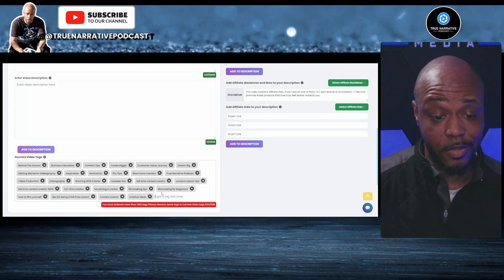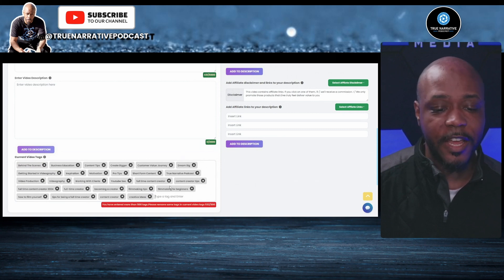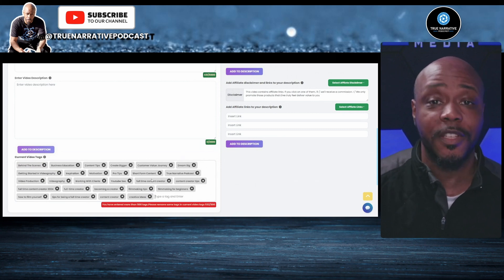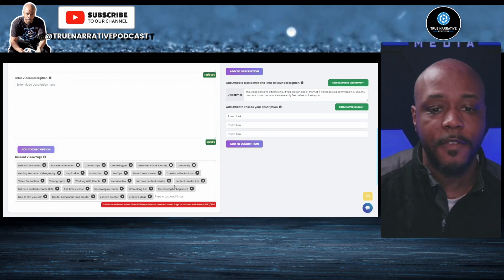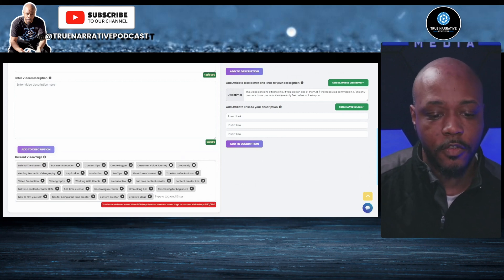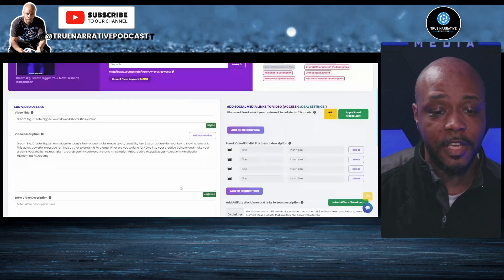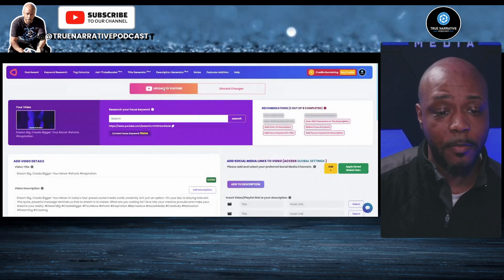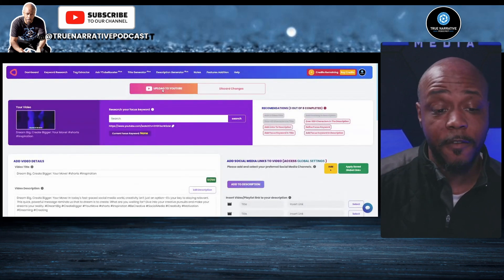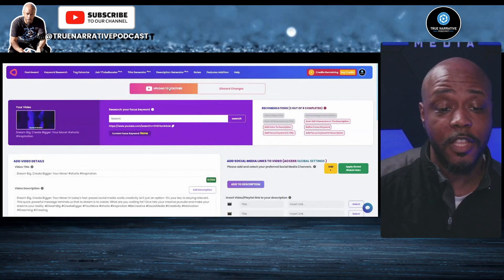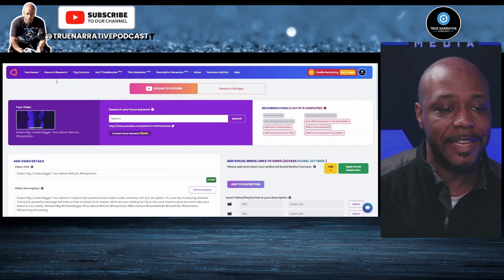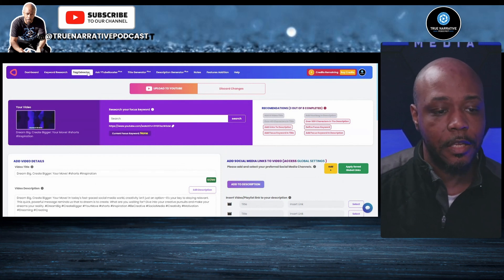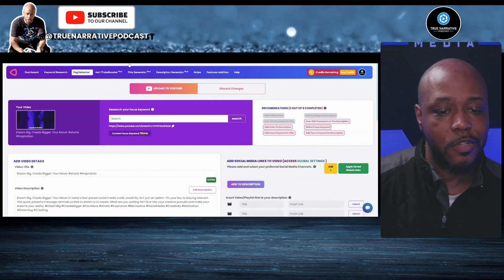Now I go back to one of my projects, copy and paste those tags in, hit return, and they pop right in. Even though I got too many, I'm just showing a real-life example. Then you pop right back up to the top for that video and hit 'Upload to YouTube' — it's just that easy.